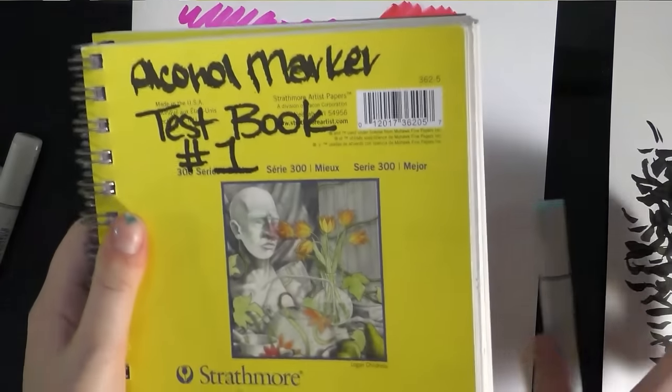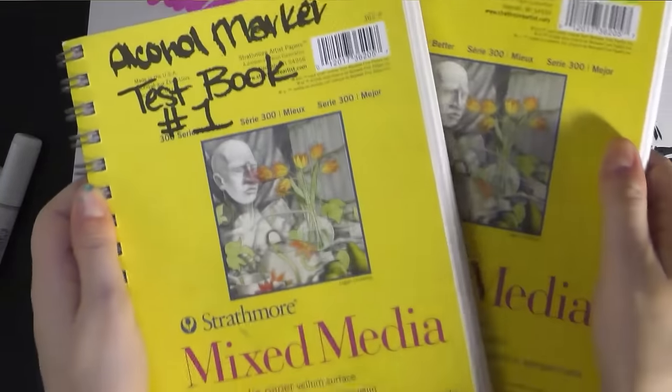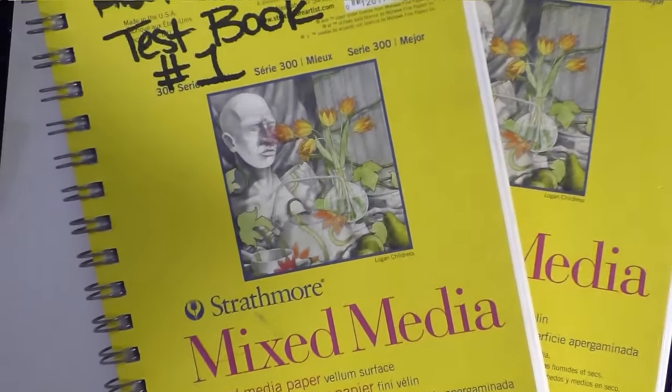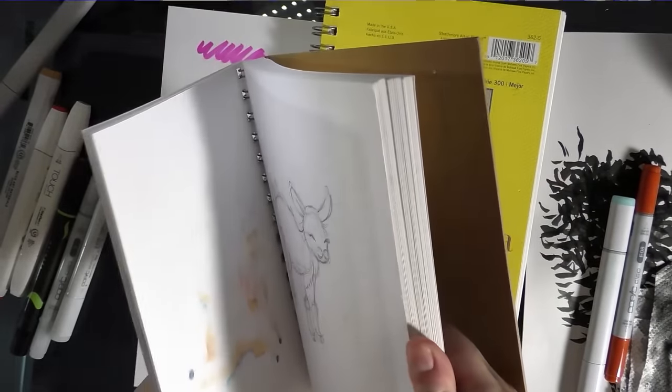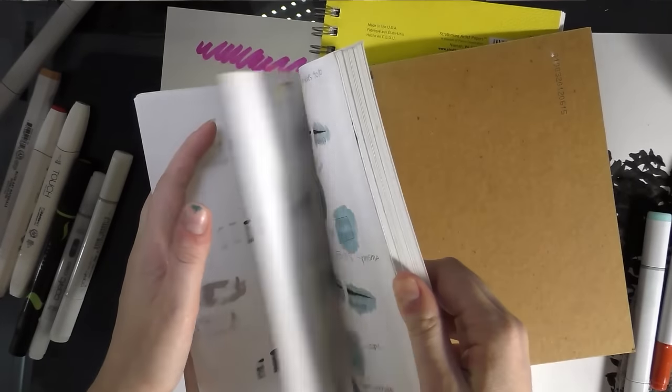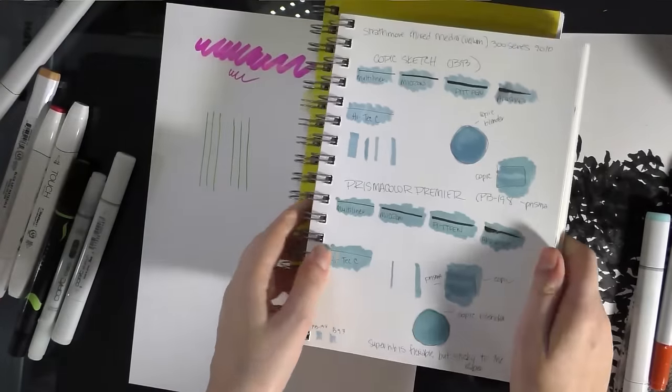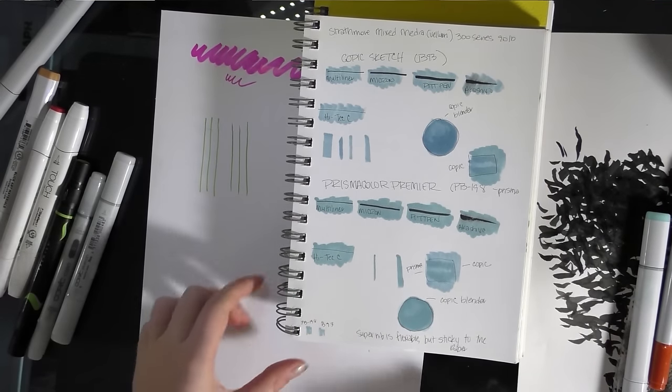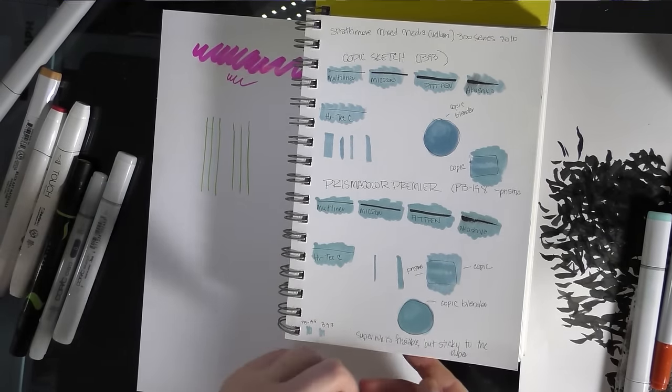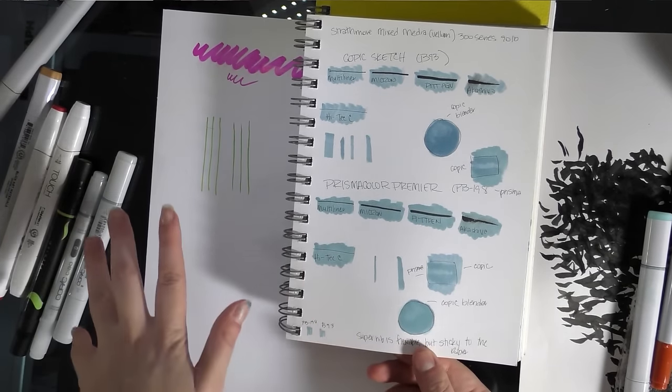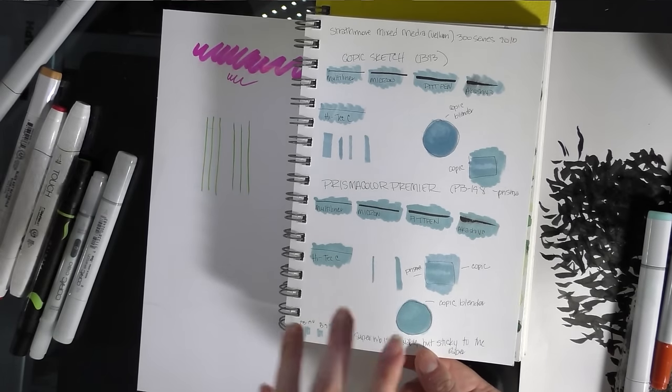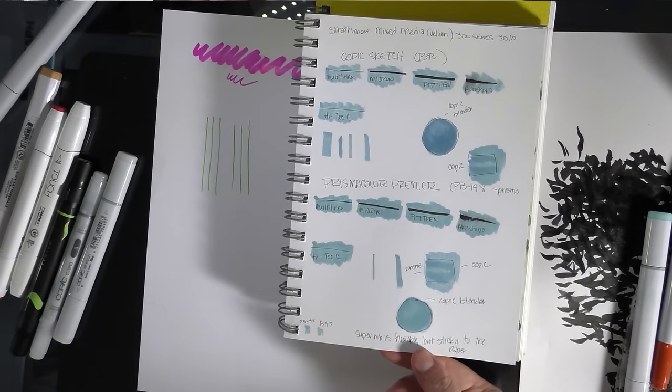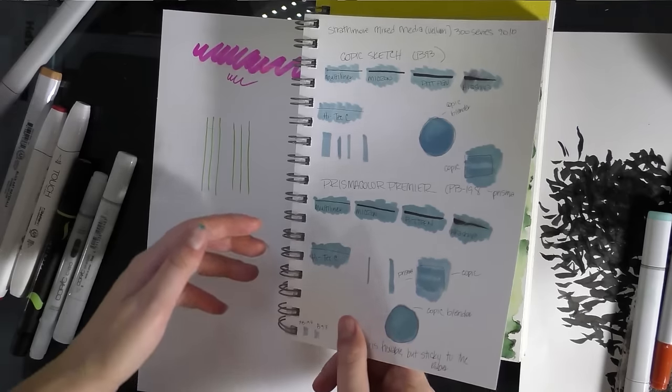So those of you who do read my blog are familiar - you might not be familiar with what the covers look like, but you're familiar with what the contents look like. So, this is my marker test for the Prismacolor Premier. As you can see, it works with Copics fairly well. All of the things that Copic doesn't like, the Prismacolors don't like. They work well with multi-liner, Microns, Pit Pins, even the Hi-Tech C Gel Pins.